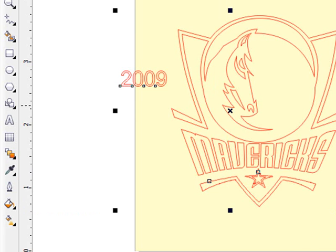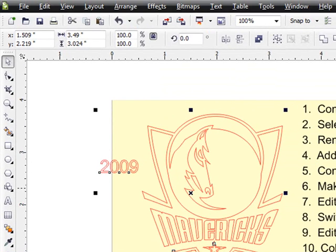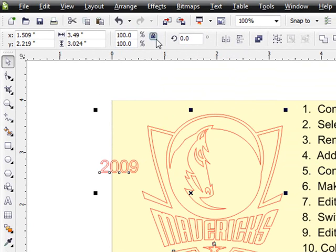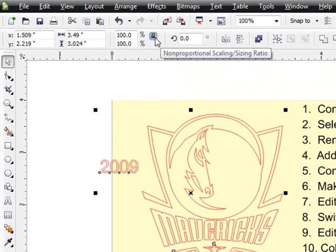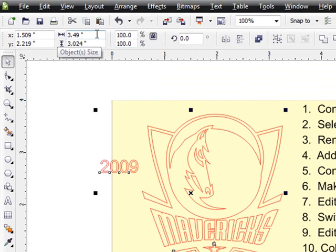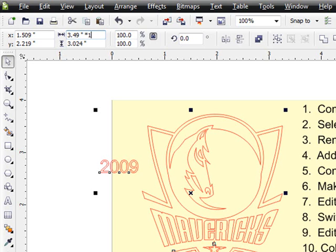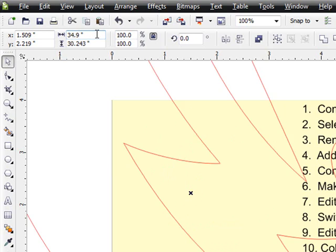And then we're ready to make it 10 times larger. So I'm going to first be sure that my lock here, which is the proportional scaling lock, is locked, so I only have to change one of these. I'm going to go over here and type in asterisk 10. That's times 10, so it'll multiply both of those, height and width, by 10 times as soon as I press Enter.